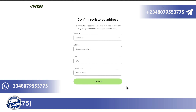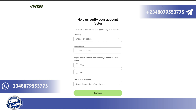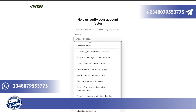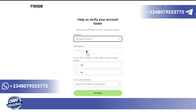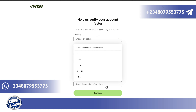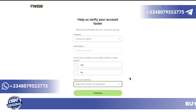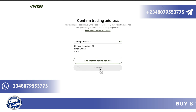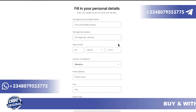The next interface says 'Help us verify your account faster.' You choose the category your business falls under. Once you choose a category, you fill in the subcategory, your website, and so on — for example, if you sell on eBay. Then you select the size of your business, whether it's two to ten employees or more, and confirm your trading address.